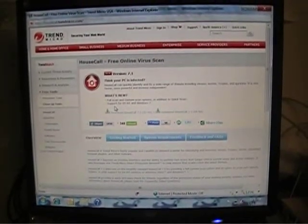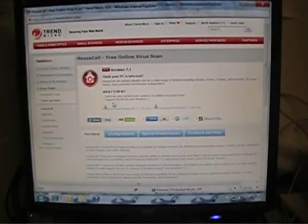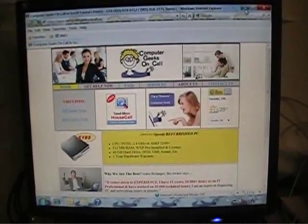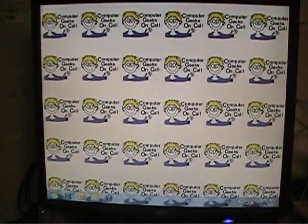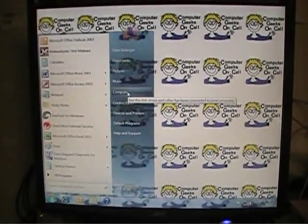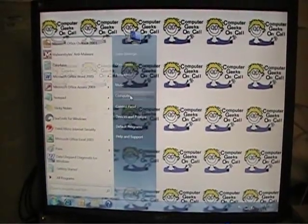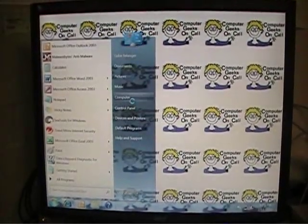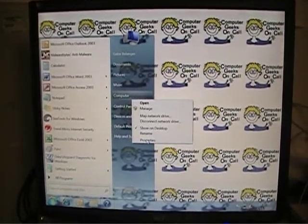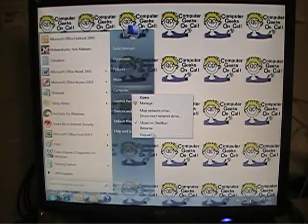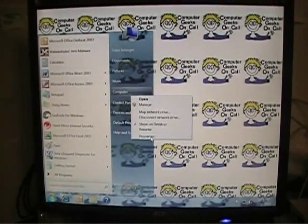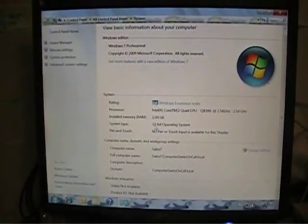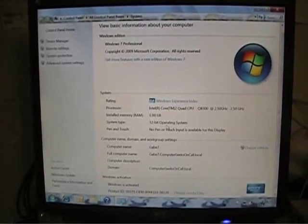The first question is: do you have a 32-bit or 64-bit operating system? It actually matters. To find out, minimize Internet Explorer and go to the Computer section. Right-click on Computer and go to Properties. We can see here it shows 32-bit operating system.